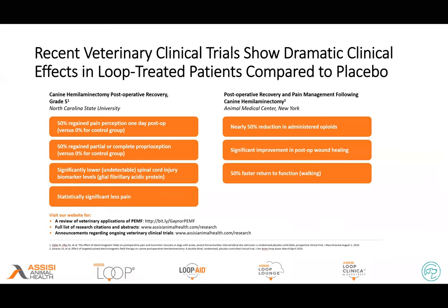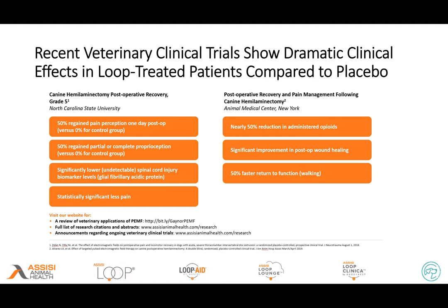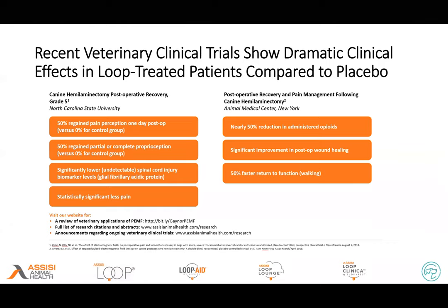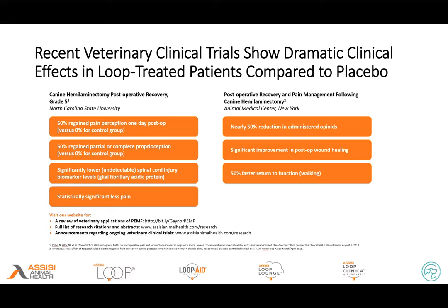Looking at the study data: one study showed 50% regained pain perception toward zero for the control group, improvements in proprioception, lower spinal cord injury biomarker levels, and statistically significant less pain. Another study showed nearly 50% reduction in opioids needed post-op, faster post-op wound healing, and faster return to function. This is really a key parameter in human studies — quicker return to function means quicker return to work. For some of our smaller patients, we can use a loop lounge, and in some of my stomatitis patients we've been going with this, getting a total body treatment.